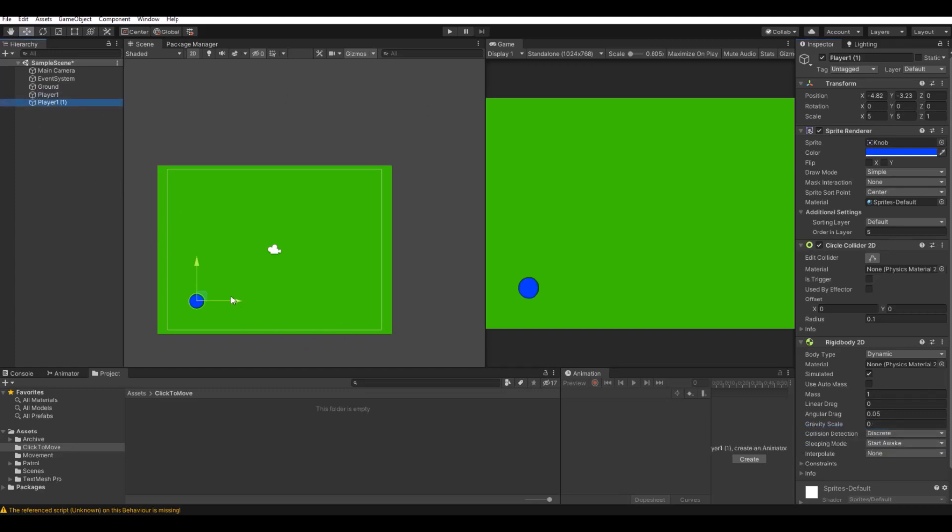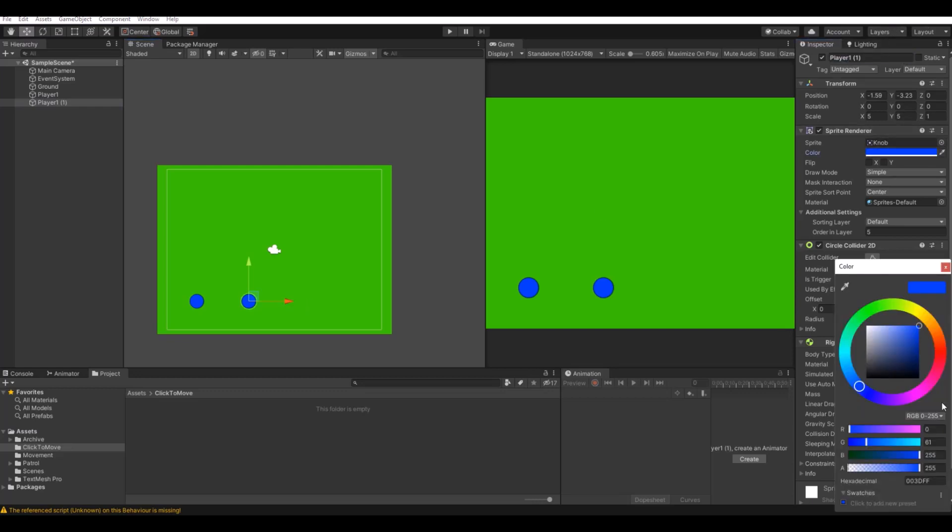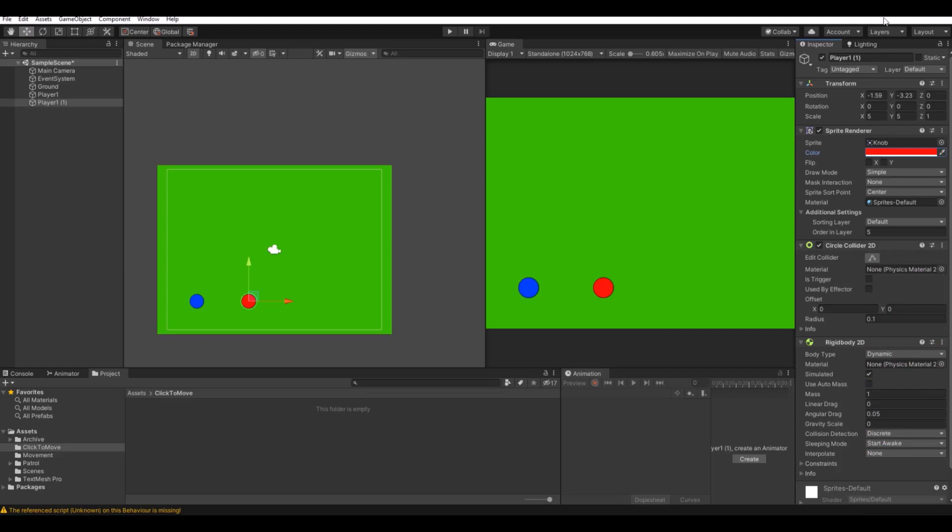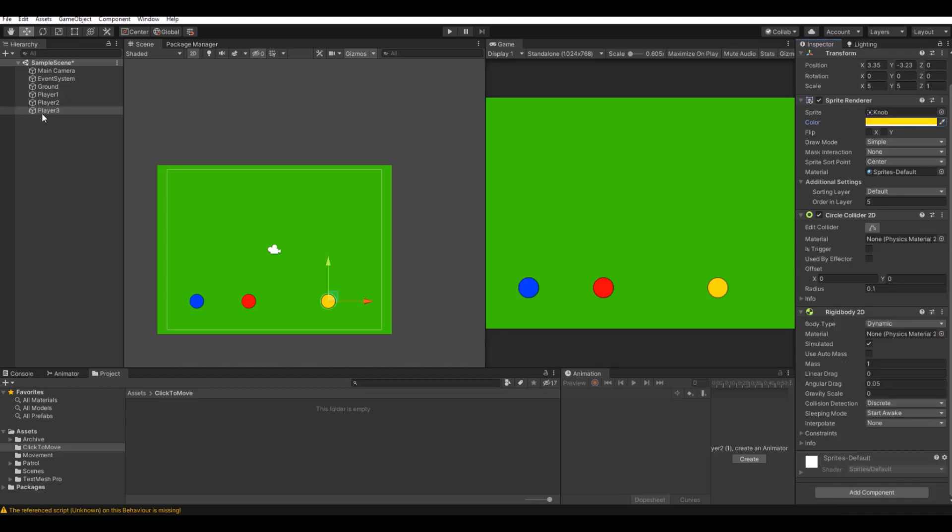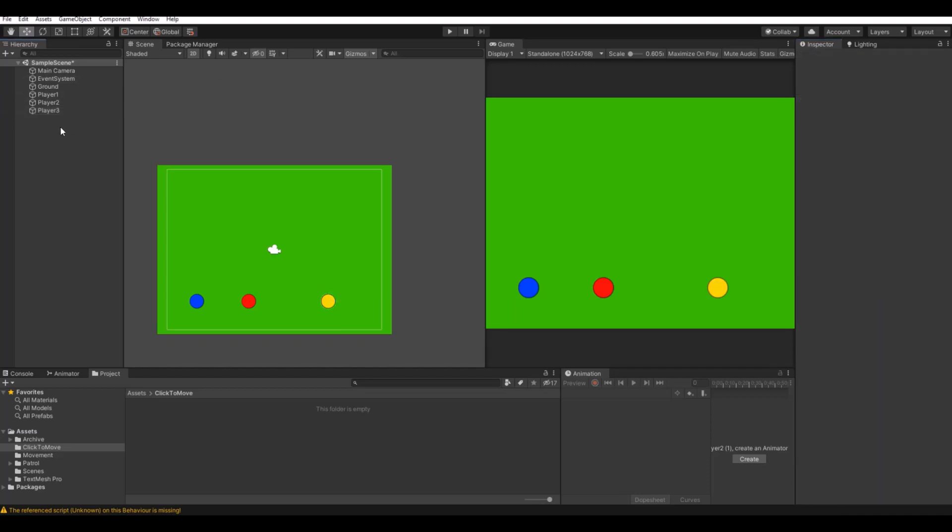Now you can simply just copy this one, move it over here, call this player two and make it red. Copy it one more time, add it as player three, and let's make this one yellow.